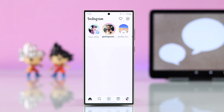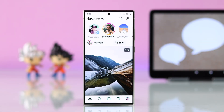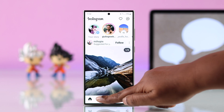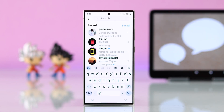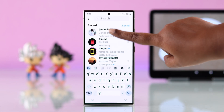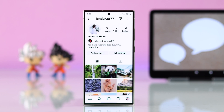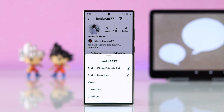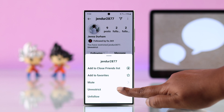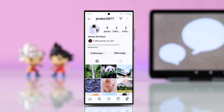There can be several reasons behind it. First of all, make sure you haven't accidentally restricted that person. To check that, go to their profile and tap on the following button. If they're accidentally or intentionally restricted and you forgot about it, just tap on unrestrict.